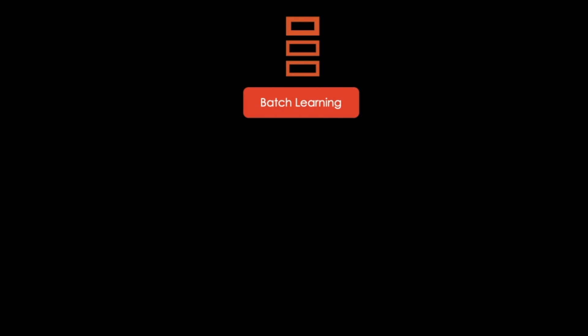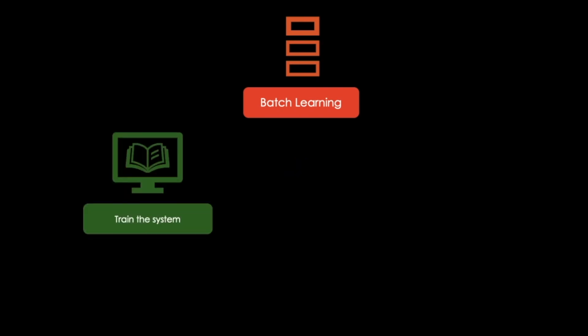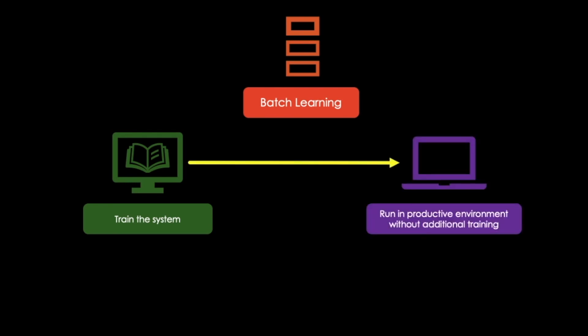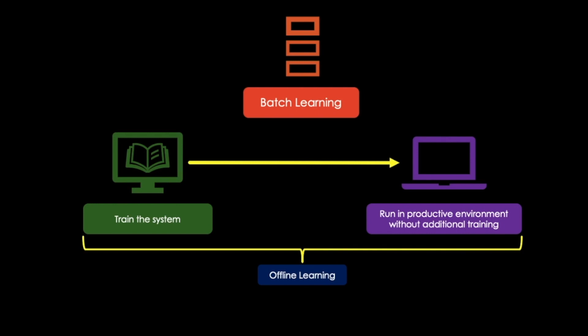But how does batch learning actually work? First, the system is trained with our training data. Then it is launched into production and runs without training anymore. It just applies what it has already learned. This is called batch learning, or sometimes referred to as offline learning.